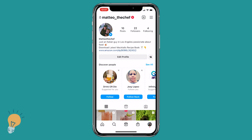This method works only on accounts that are older than 30 days, because Instagram needs to gather some information before making this data available to you.